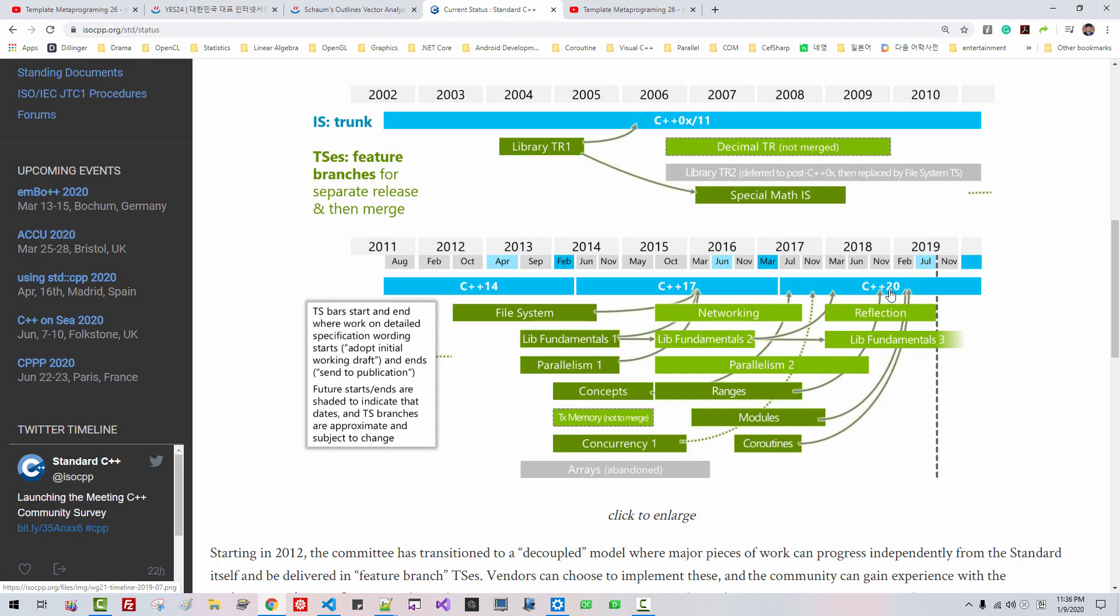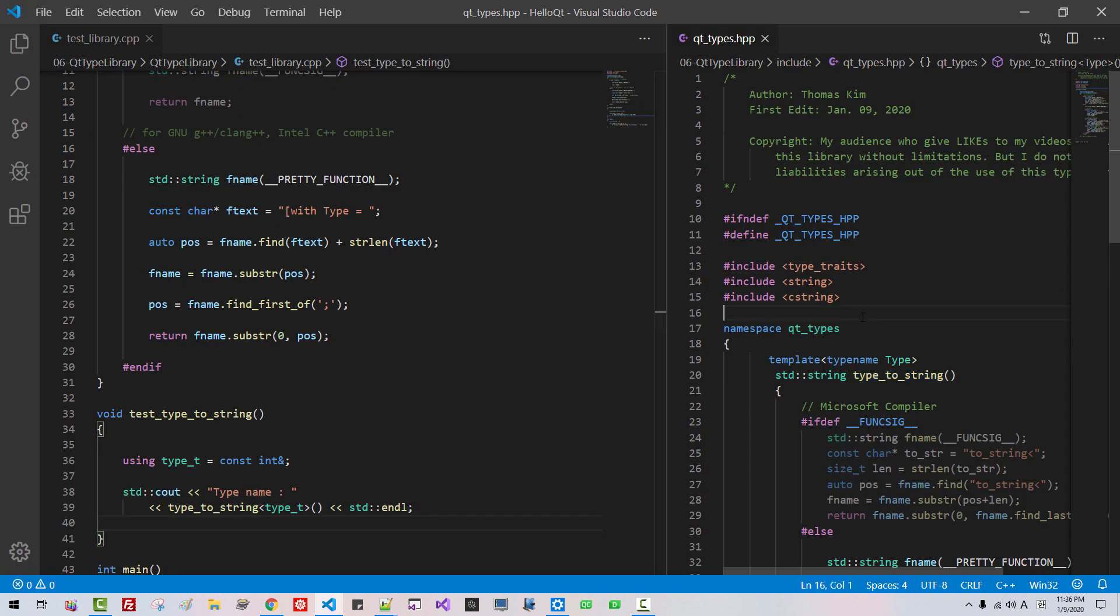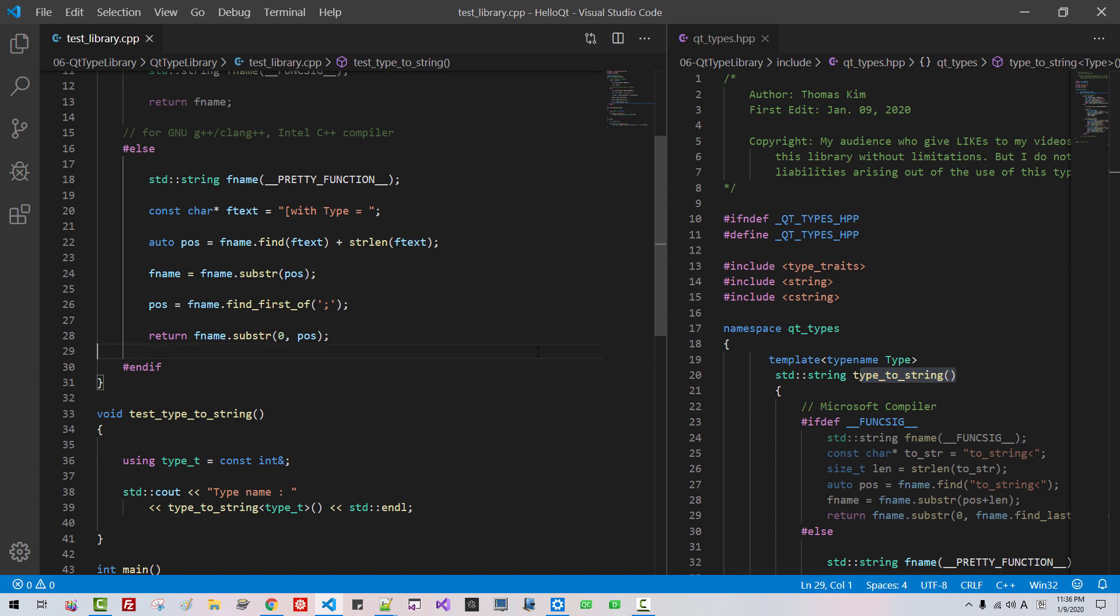Before C++20 reflection library introduced, I will use this type to string. In my next episode, I create more realistic type libraries for Qt toolkit application. Please my YouTube channel. Thank you for watching.